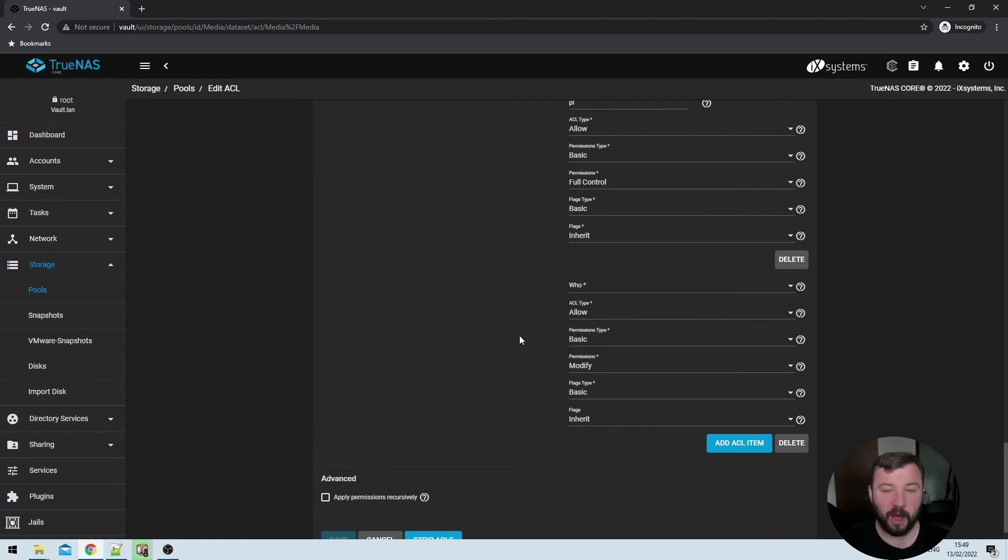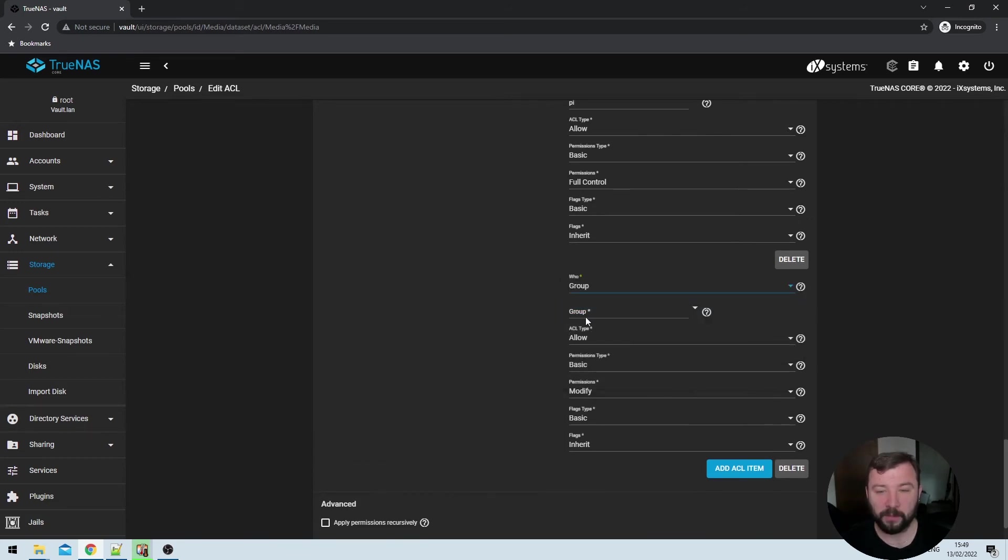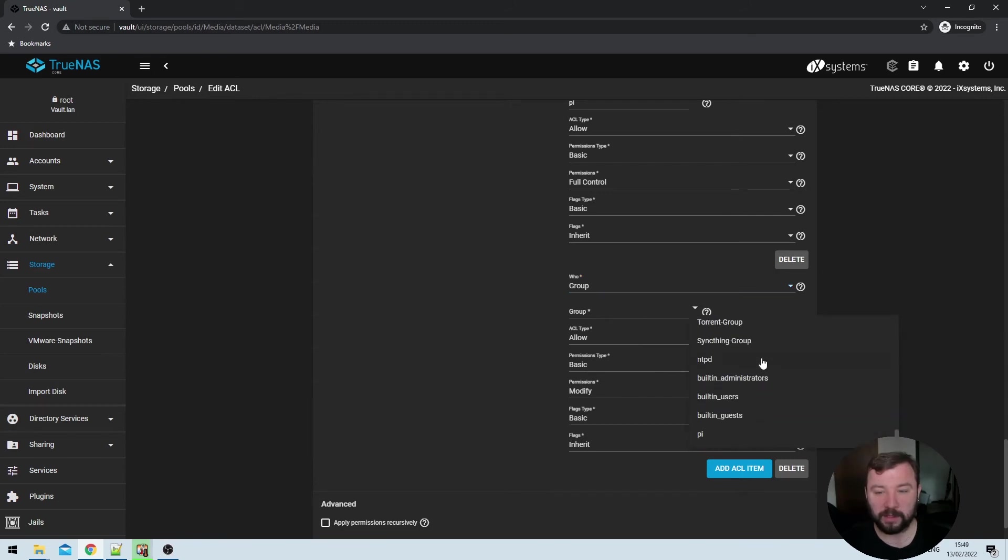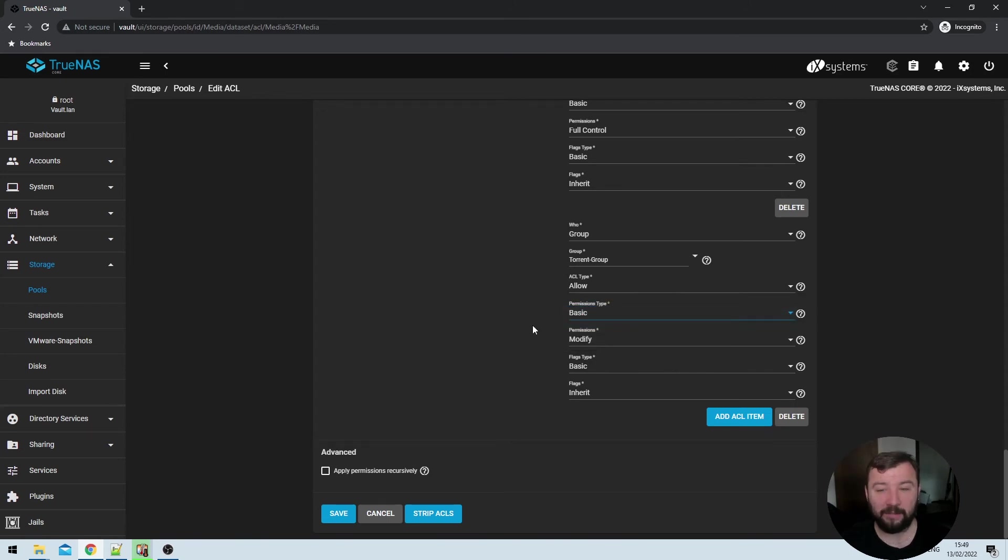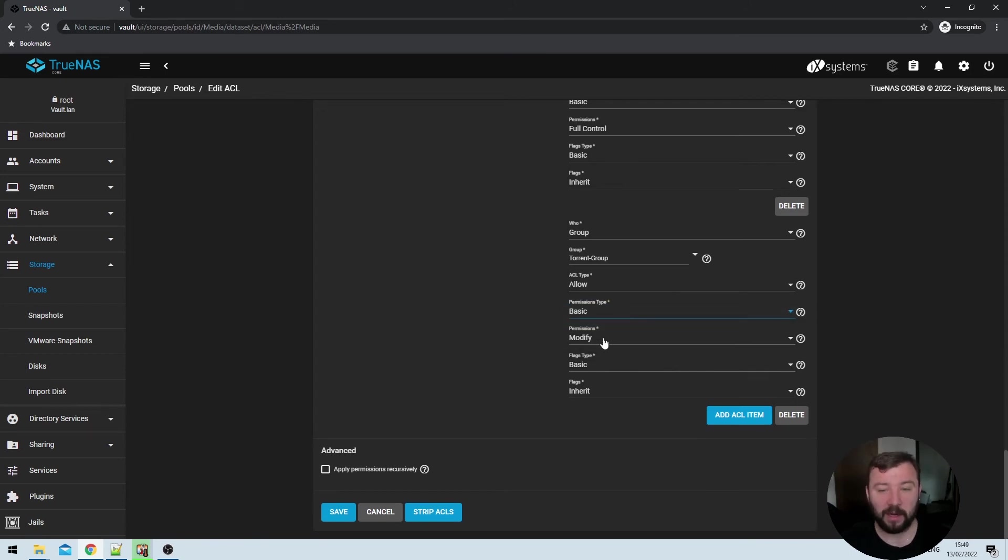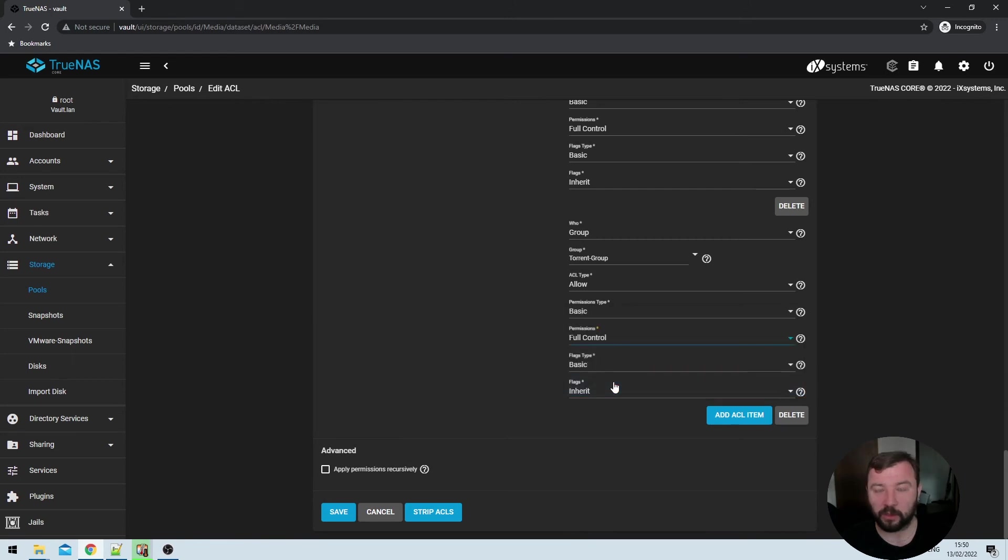Once we click on that, we get a couple of options. The very first is whether or not we want to specify a user, group, owner, group, or everyone. Because I've created a group with the user ID of 921, I'm going to select group here. But if you've created a user, you should select user. Then under the group option that appears here, I'm going to select the torrent hyphen group that I created with the user ID of 921. Under that, we've got ACL type, which is allow, we can leave that as is. And then the permissions type is basic, which again, we can leave as is. The permissions model here is defaulted to modify, which we can leave as is, but I've had some problems with, so I prefer to switch it to full control. That gives this particular group full control of the data set or the directories contained within the data set itself.